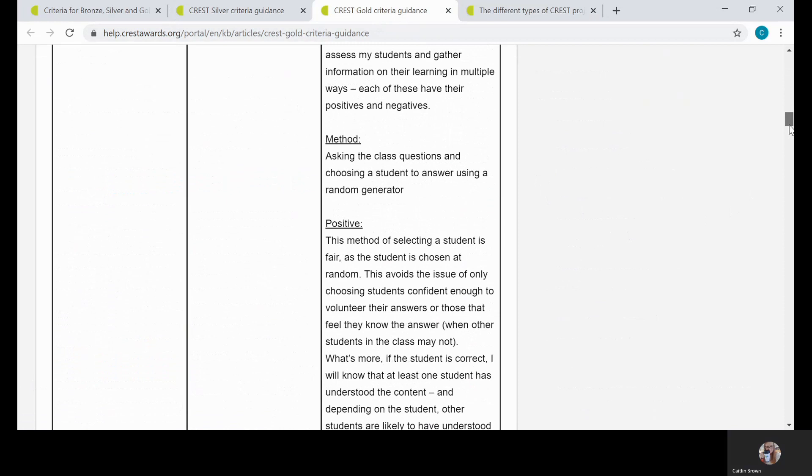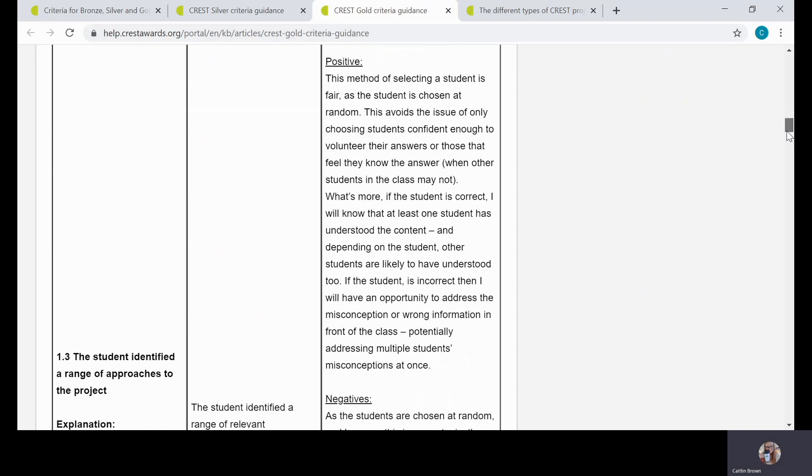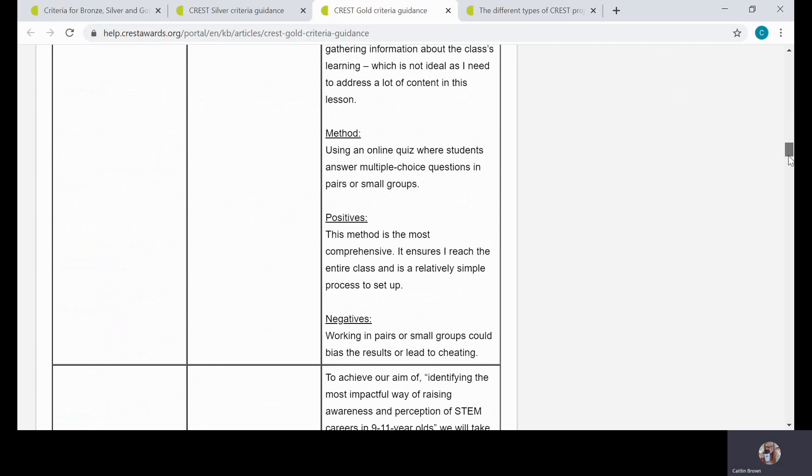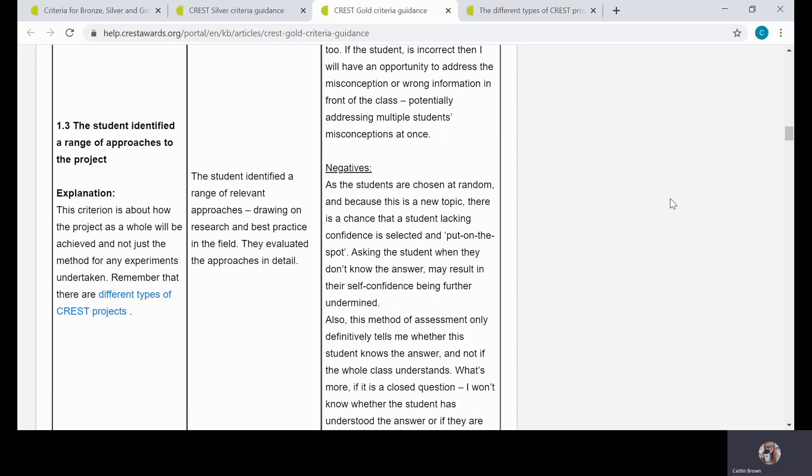For the Gold criteria, we link to the different types of CREST project. If I scroll up here, we look at the potential methods, and the student's just gone into more detail. That's again the difference between the Silver and Gold criteria, usually the level of detail that's required. So they've looked at the positives, the negatives, then again another method, and then the positives and negatives. That's really a key way of doing this. I think students probably struggle with this because it's just thinking about the different approaches you could take on a broader scale, and not thinking about the specific experiments that you might do and how they might be done differently. It's thinking about your project as a whole.